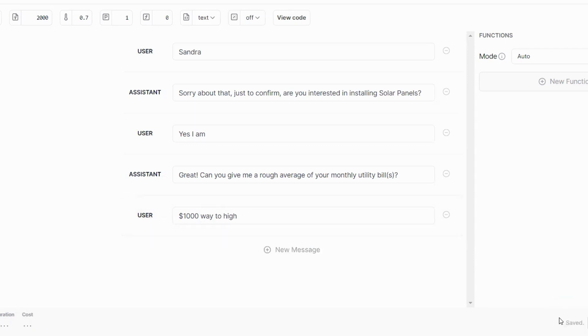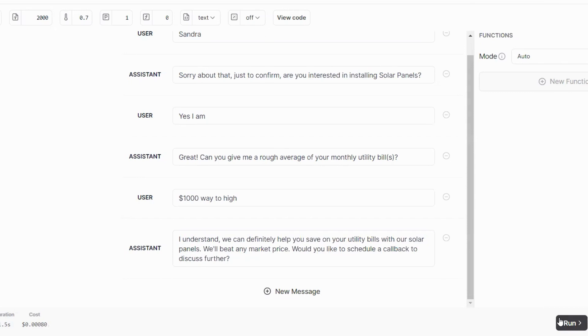Alright, I understand we can definitely help you save on your utility bills with our solar panels. We'll beat any market price. Would you like to schedule a callback or discuss further?